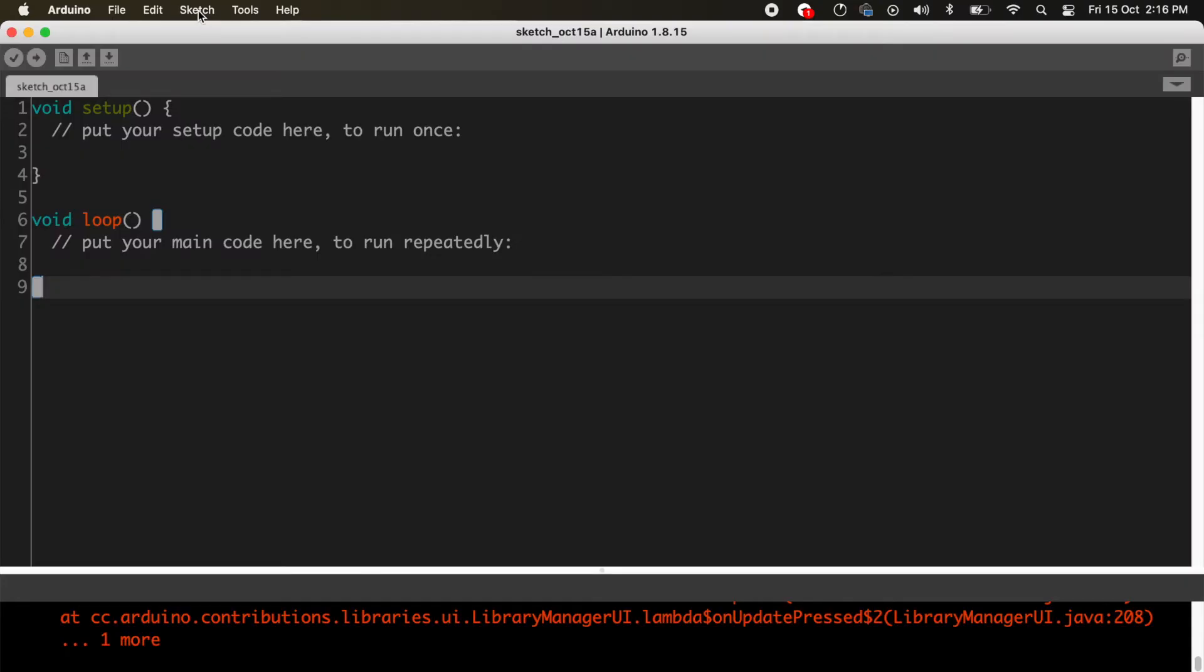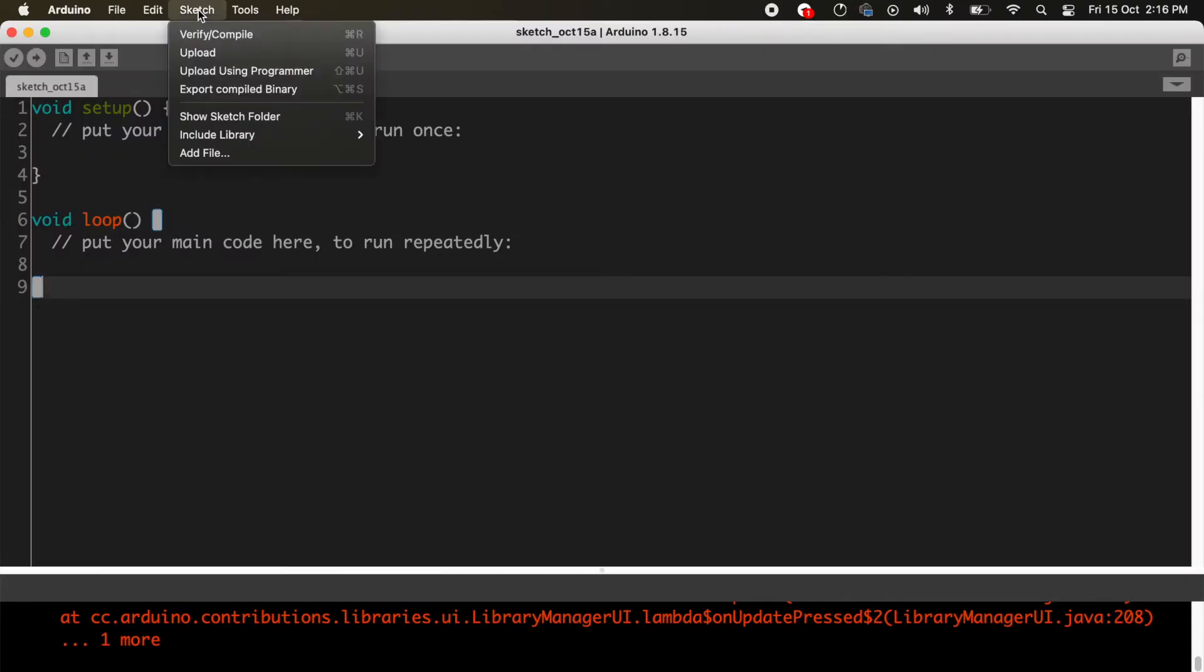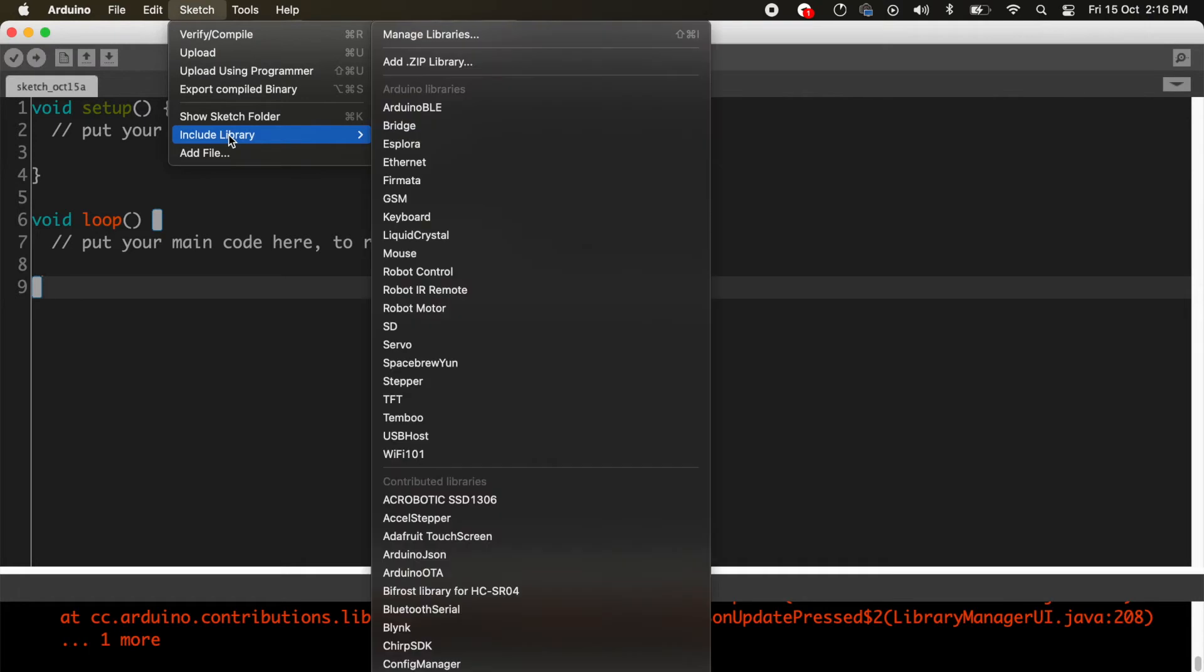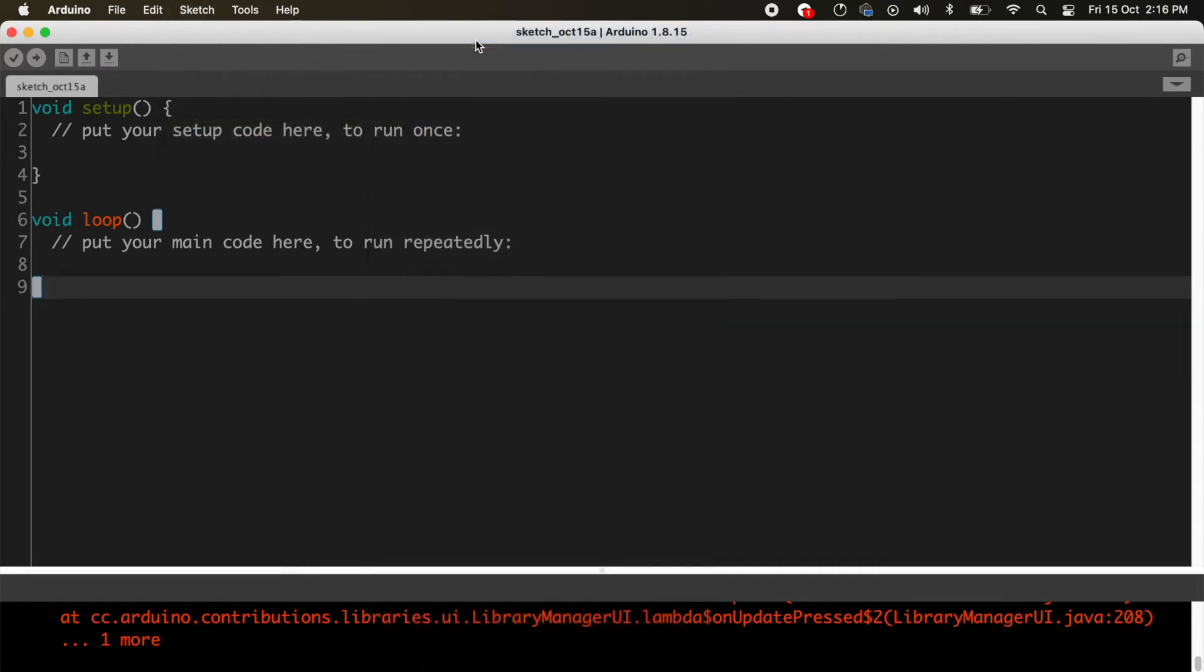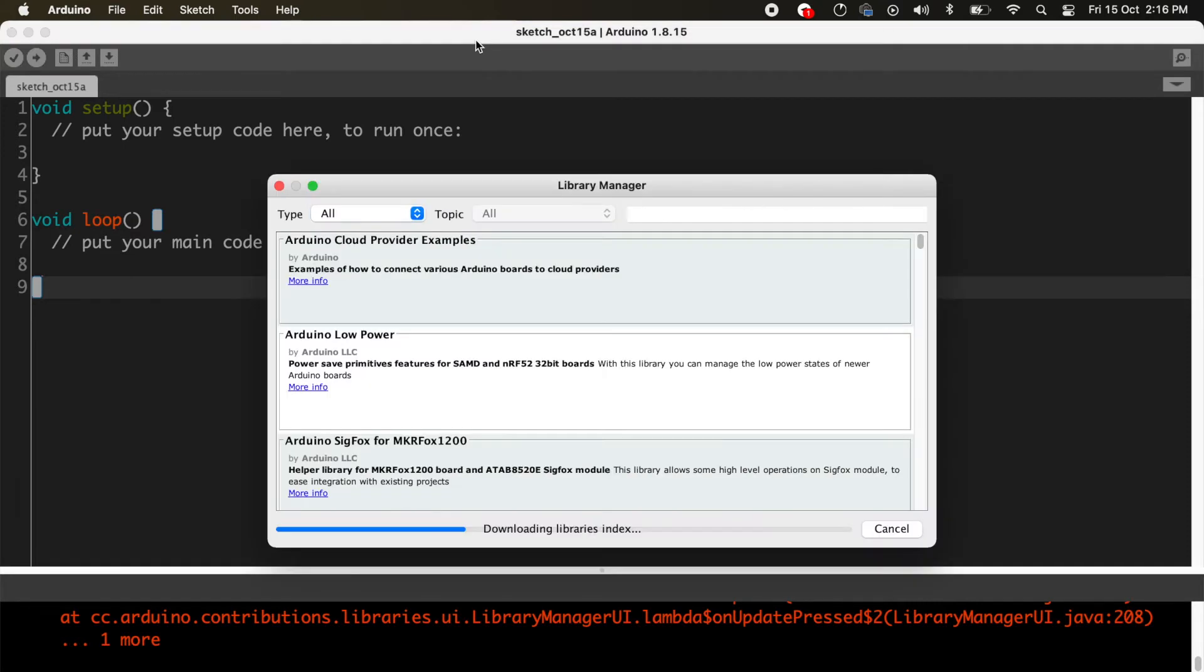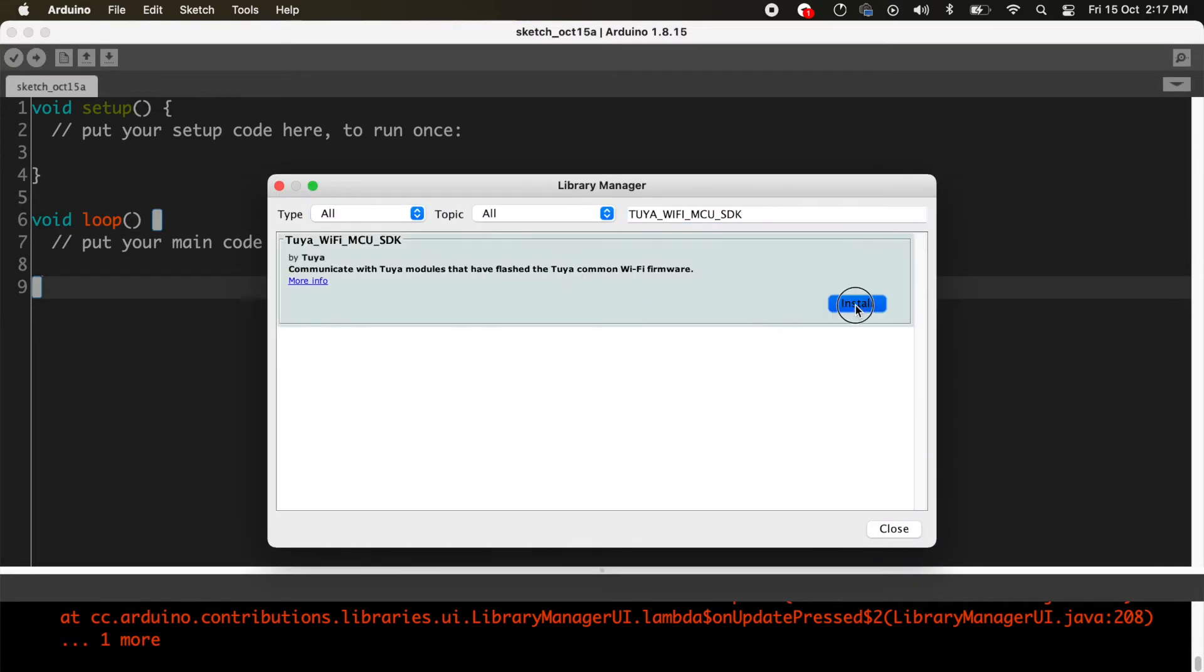First, we need to install the Tuya MC SDK library. Go to sketch menu, select include library, and choose manage libraries. Now search for Tuya MC SDK and click the install button.